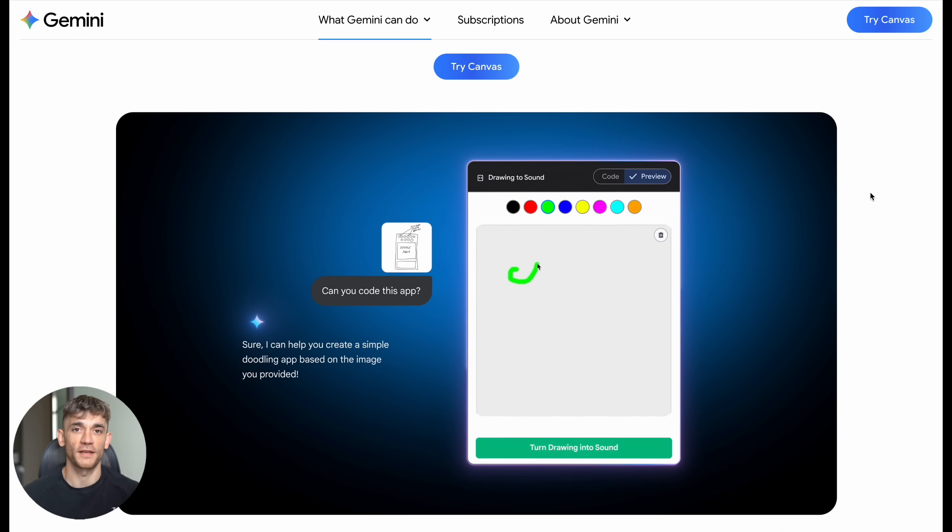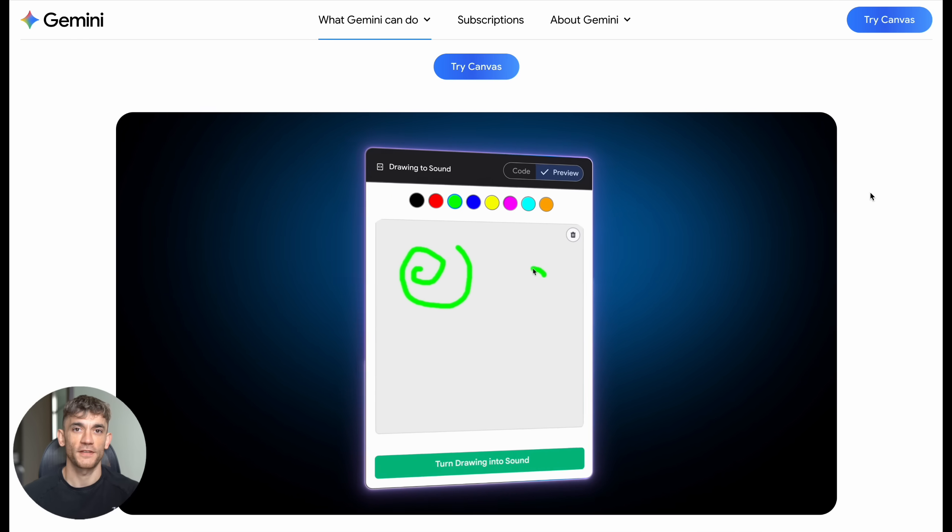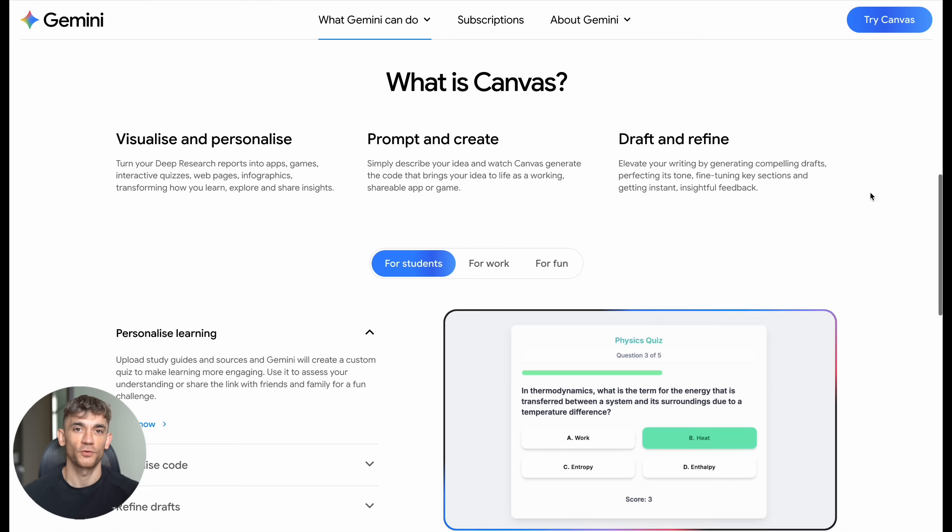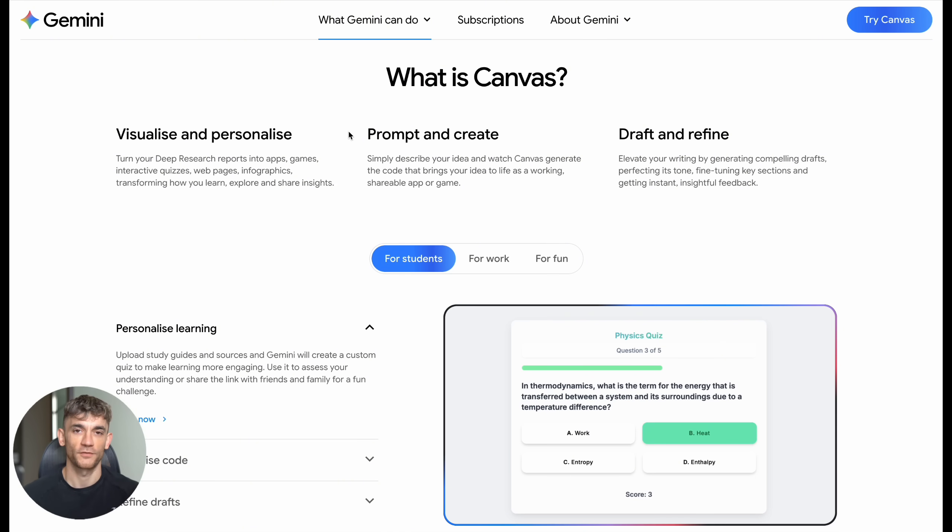But before I show you exactly what happened, let me explain what Google Gemini Canvas actually is, because this is bigger than most people realize. Gemini Canvas is Google's answer to everyone who said, 'Hey, I can't code properly.' It's built right into their Gemini platform and it comes in three flavors: for students, for work, and for fun.